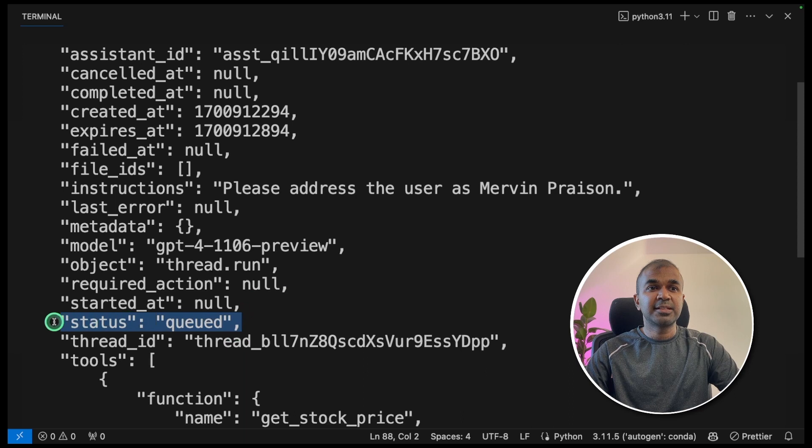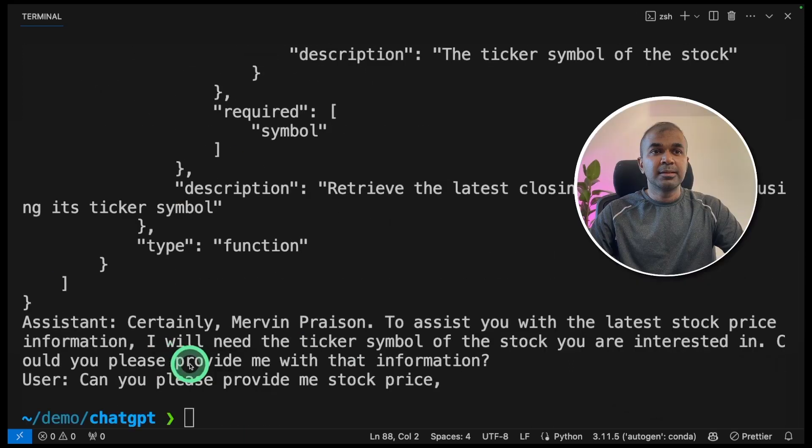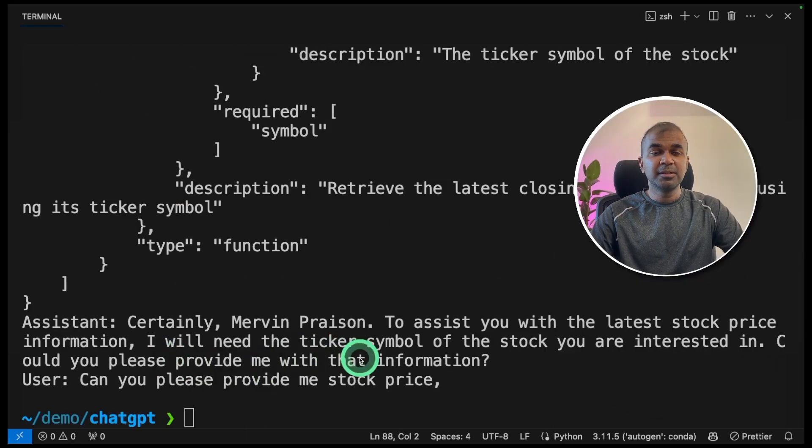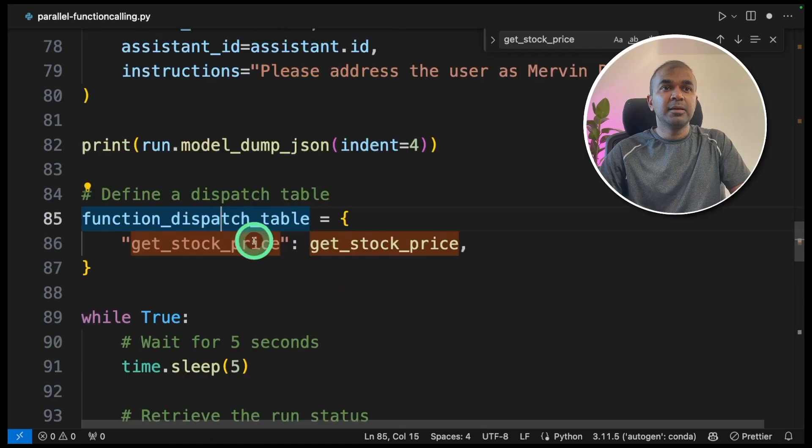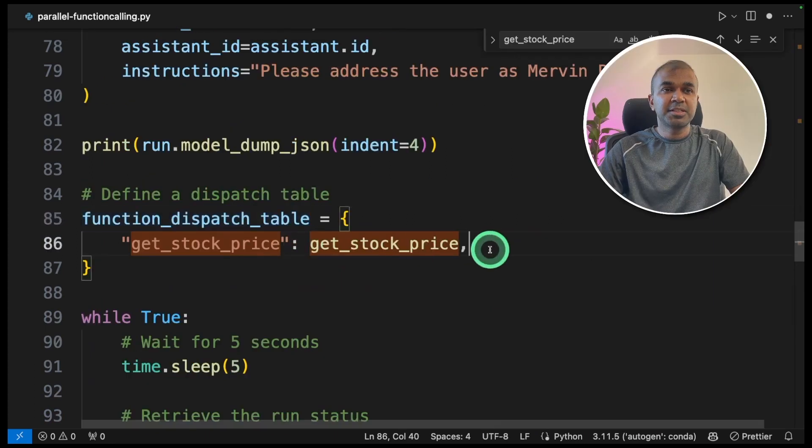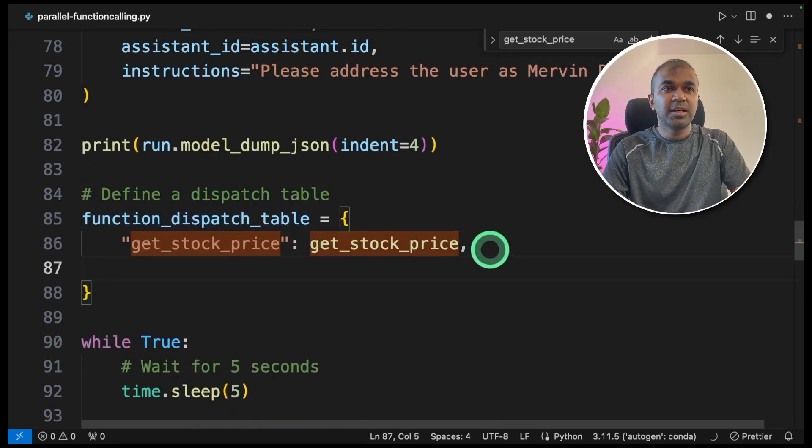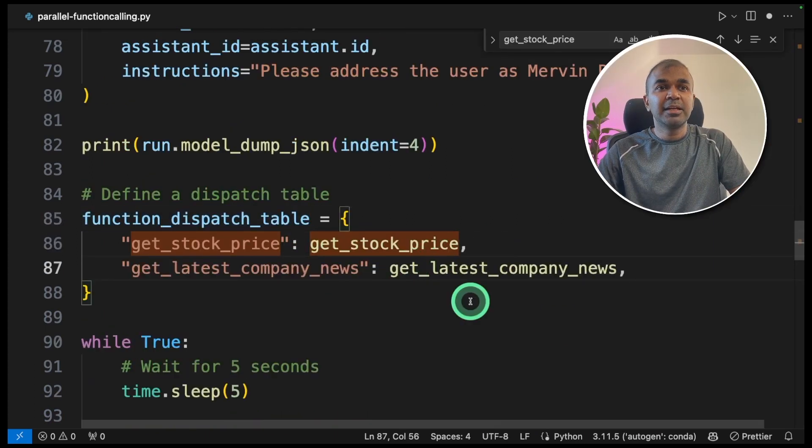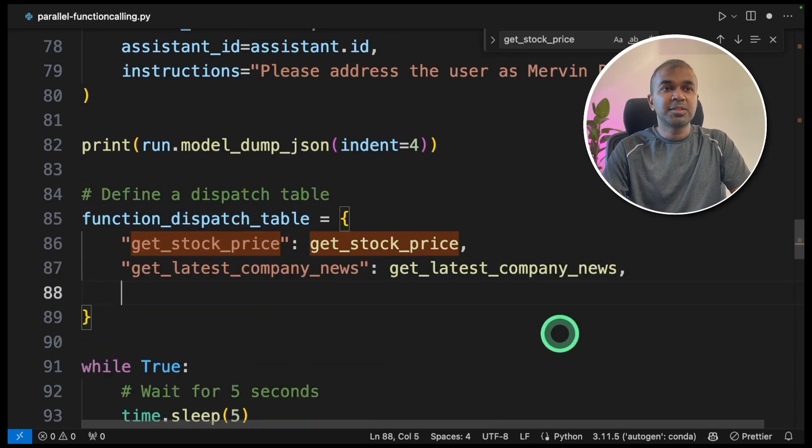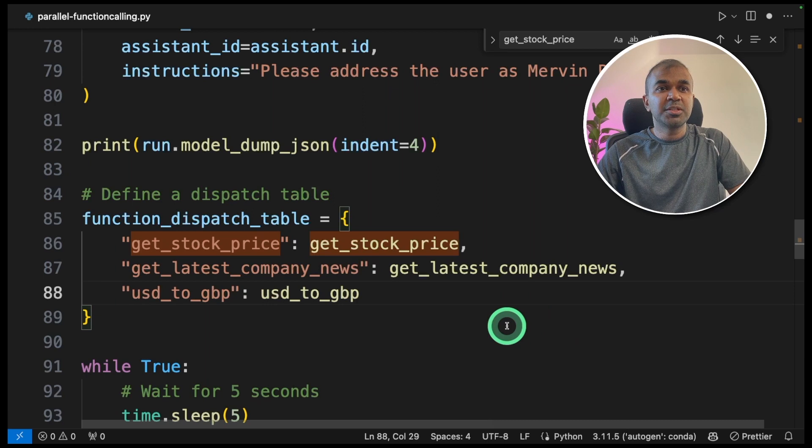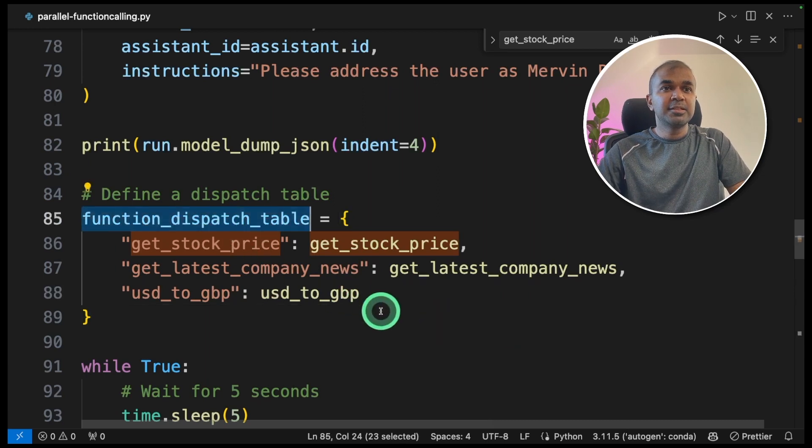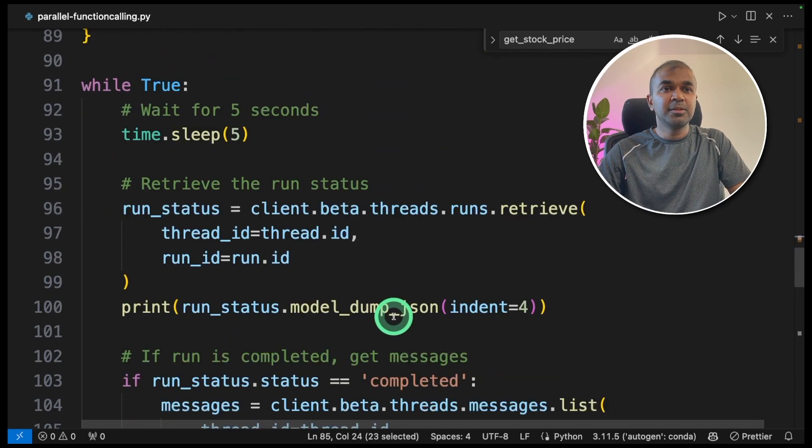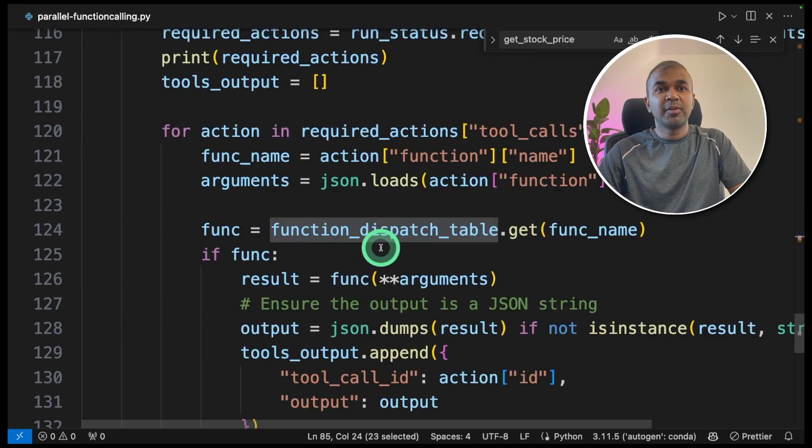Next type Python parallel function calling dot py and click enter. Now you can see the status got queued. Seems like it got stopped in the middle. I think we forgot to add one more thing. In the function dispatch table, we need to add get latest company news and USD to GBP.